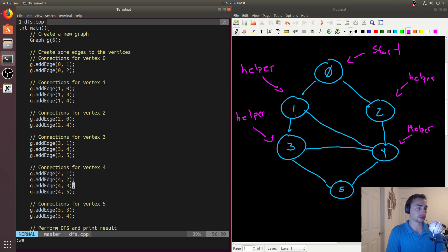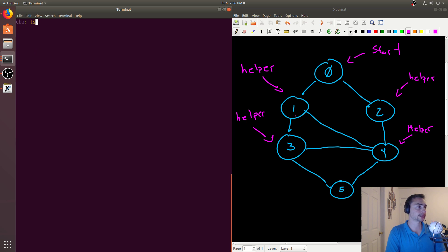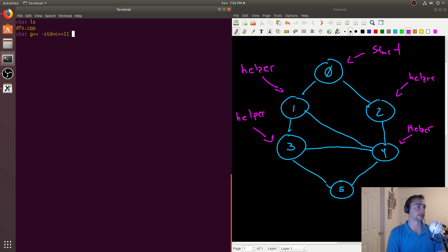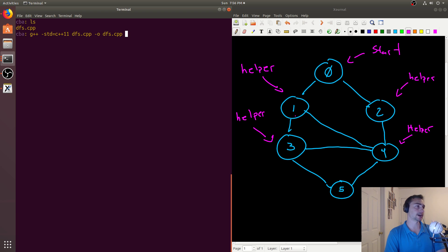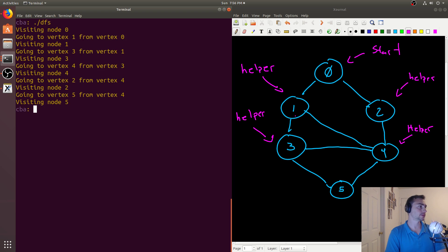Let's go ahead and start out with DFS and start at zero. We'll compile this — G++ with the standard set to C++11, because we're using some C++11 features like auto types — and then compile DFS and call the output DFS. Let's go ahead and run it.